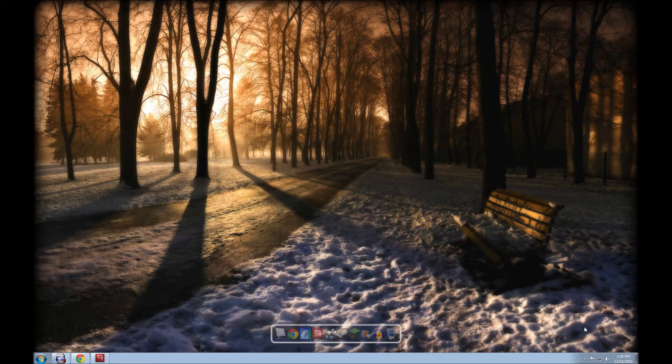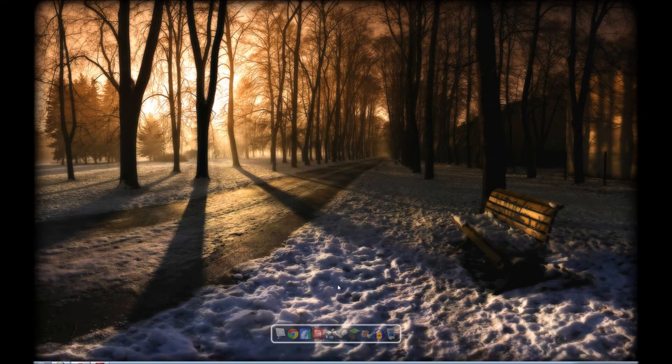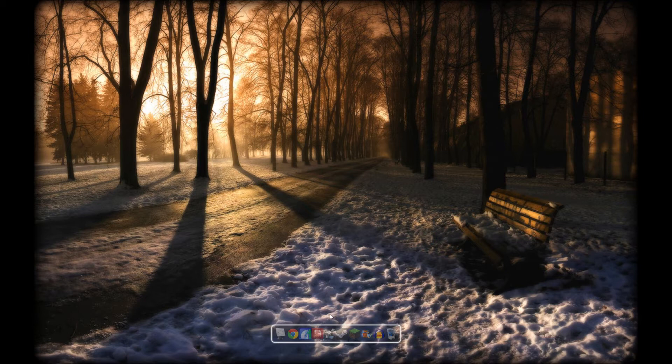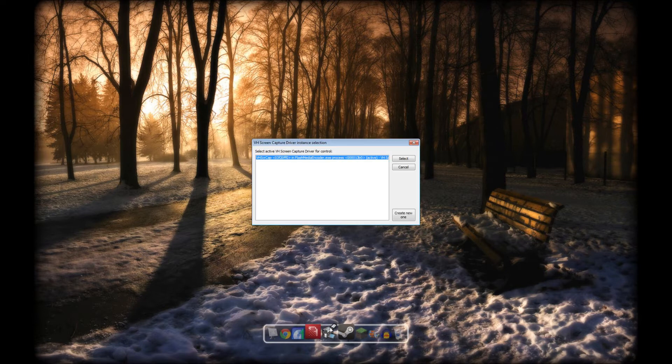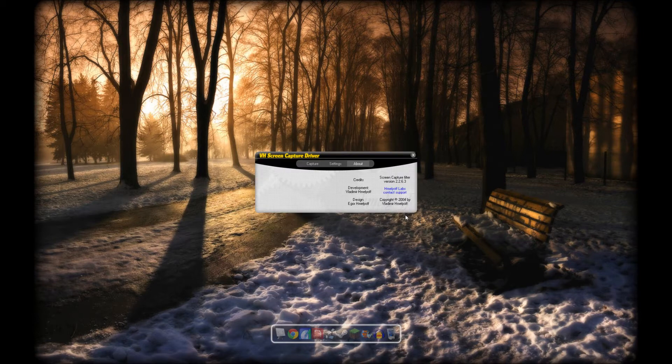We'll start off with the screen capture driver. I'll put a link in the description where you can download that. Open it up here. You're going to want to hit create new one, then go over to the capture tab.